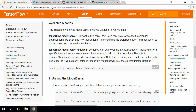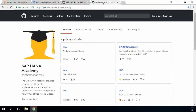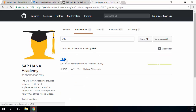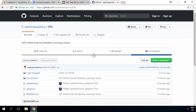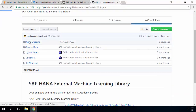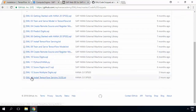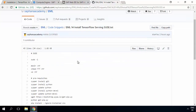So let's get started. First thing we should do is go to the HANA Academy GitHub repository at GitHub.com/HANAacademy. Let's find the EML repository in there — look in the repository list or search for EML. What we'll find in the code snippets area is EML 14, Install TensorFlow Serving SUSE. Let's open that one up and have a look.